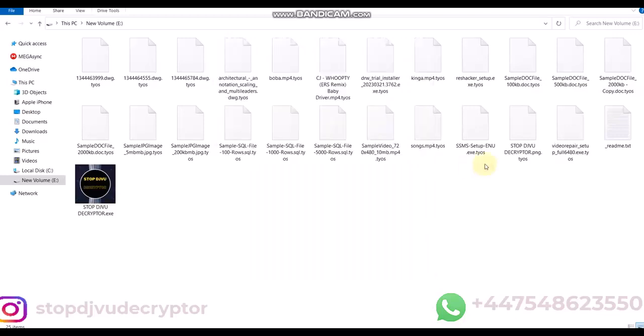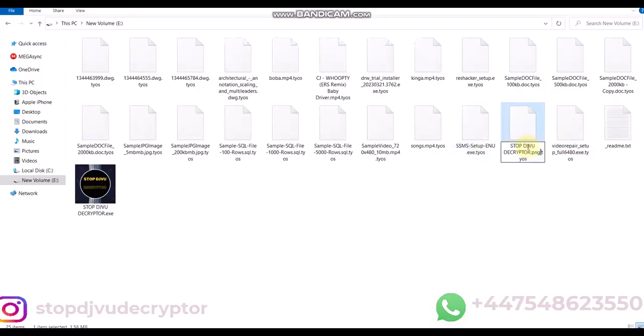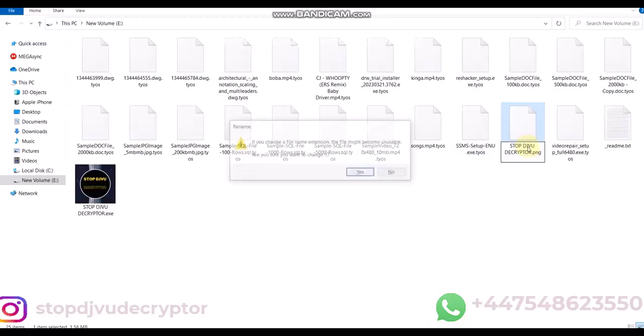In this video, we'll learn how to decrypt GOSW Ransomware Virus Online ID. All files are encrypted with GOSW Virus extension.